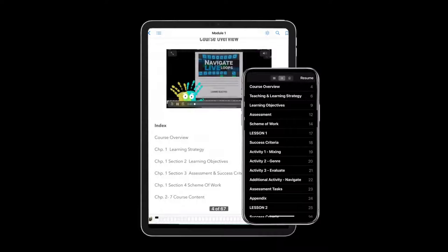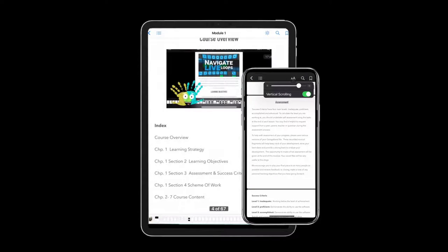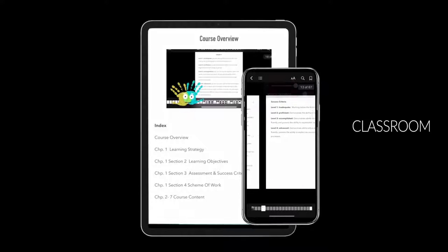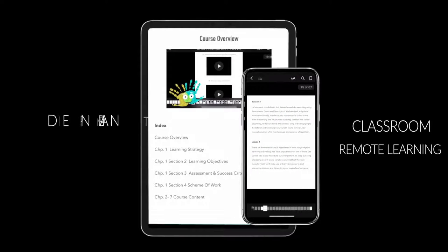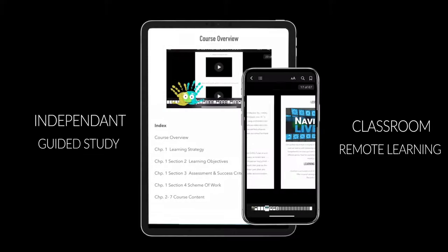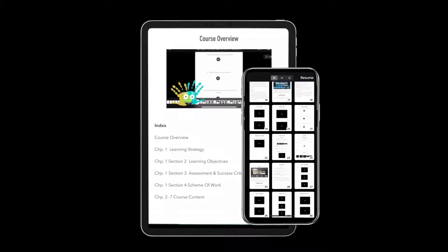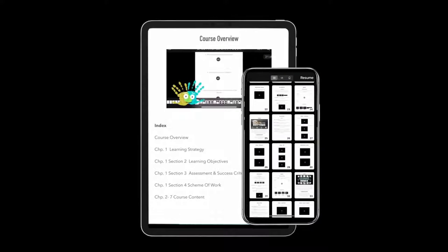This fully interactive EPUB has been designed as a self-directed study resource you can use in your classroom or as a remote learning tool — with independent yet guided study, video demonstrations and motion graphics.